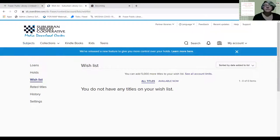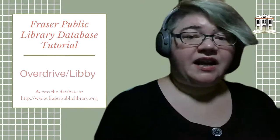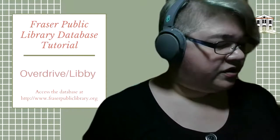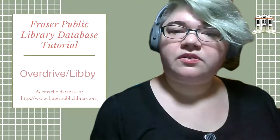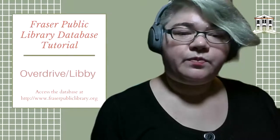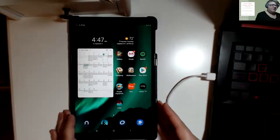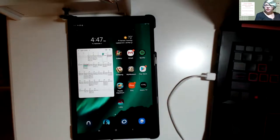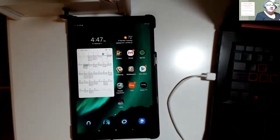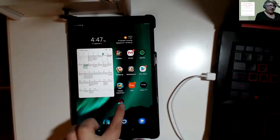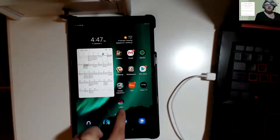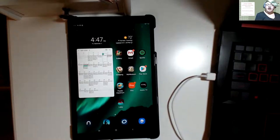Now I'm switching to my tablet. OverDrive and Libby are both available as downloadable applications. I have an Android, so if you have an iPad or similar device it'll look a little different but the same basic layout. My OverDrive is the little O icon, and Libby is the little person with their head over a book. I also have a Kindle app that I can read books on.